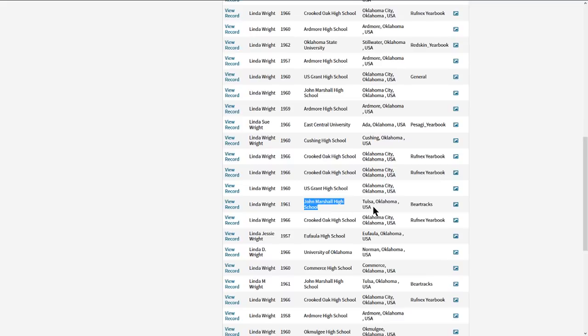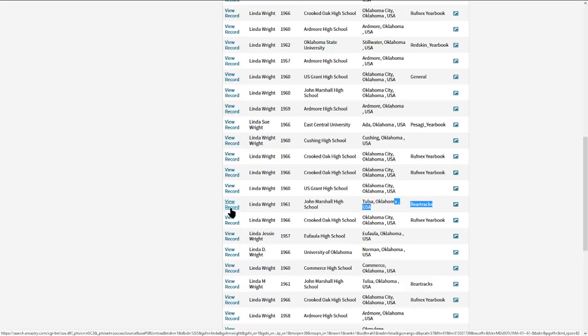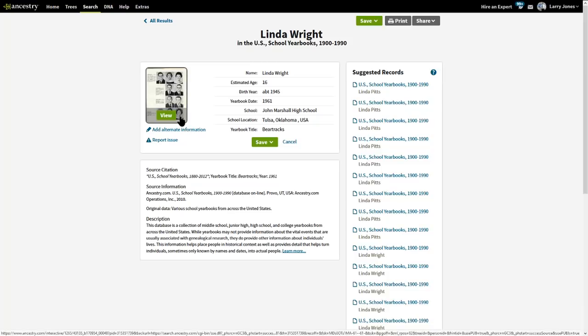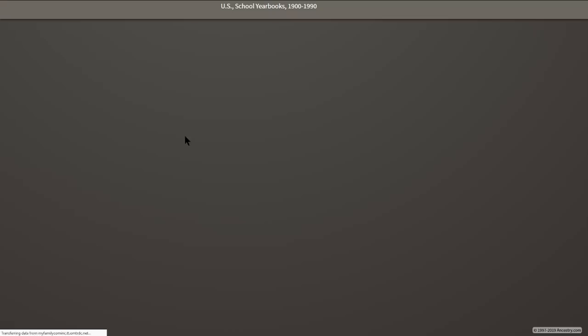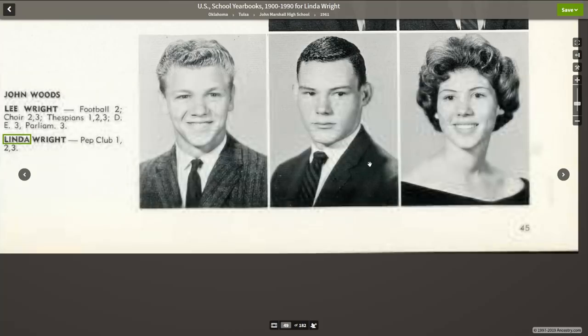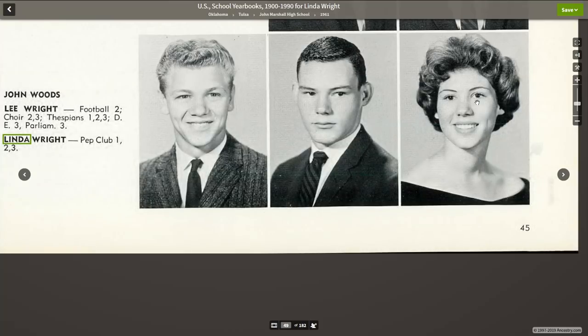And in doing that, I found her, but it said that it was in Tulsa, of all places. So, I was looking for the 1961, it was her year, and she went to John Marshall High School. It says, Tulsa, Oklahoma, Bear Tracks. Well, they were the John Marshall Bears. And so, I looked at it and sure enough, I could see my mom. She's right there in that picture right there. So, I clicked on view. And there she is.